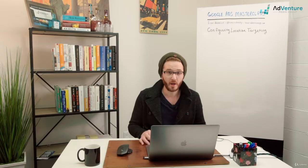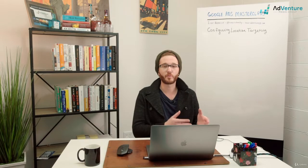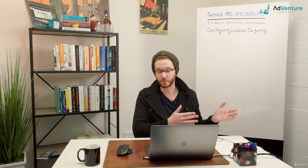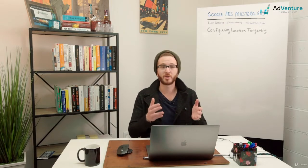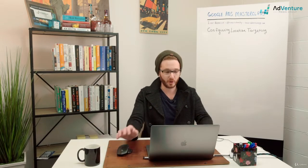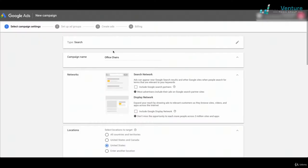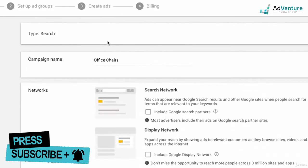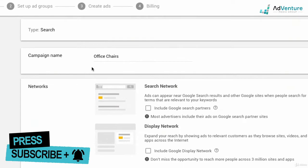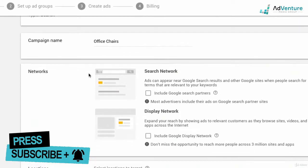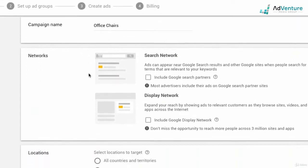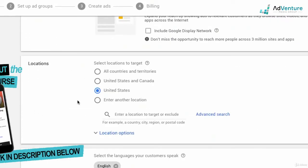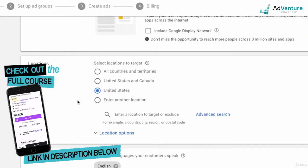In this lecture we're going to configure location settings as we're creating our very first Google Ads campaign using some of the principles and strategies we spoke about in the previous lecture. Let's jump back into the computer. Here we are back at our Google Ads introductory page where we're creating our first campaign. We have a search campaign, our campaign name, we talked about networks, and over here we can choose location targeting.